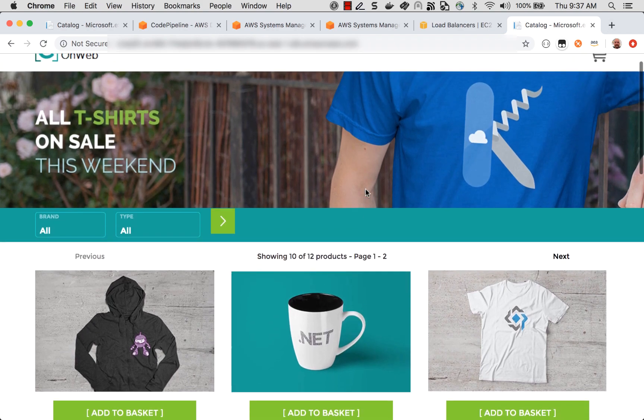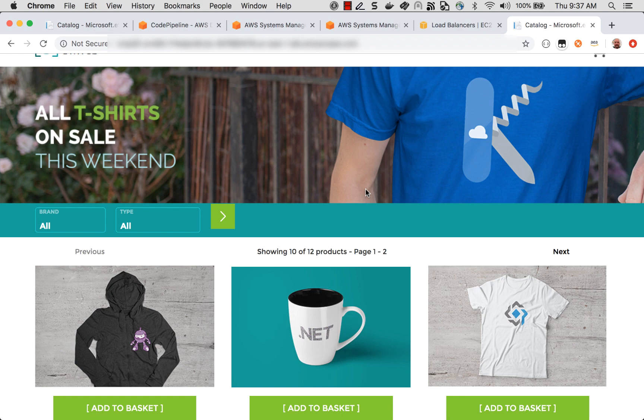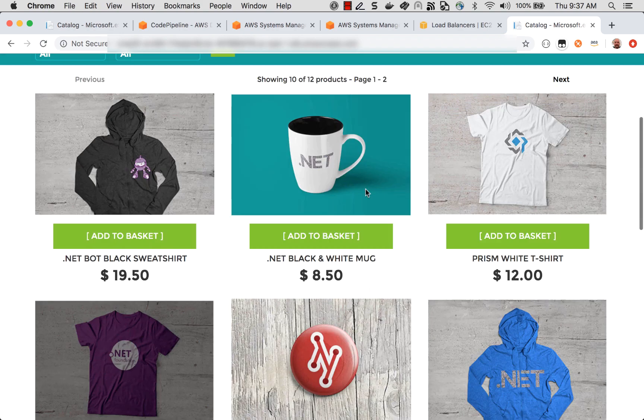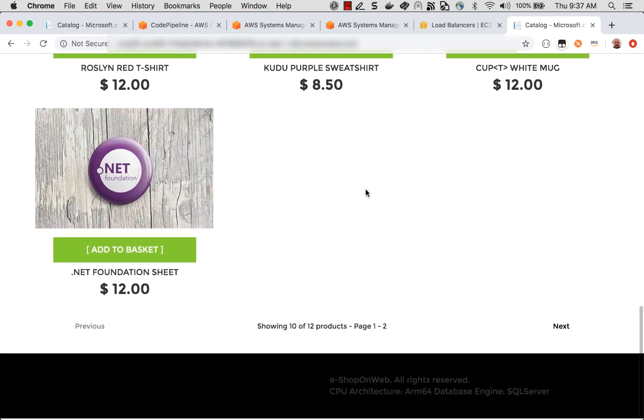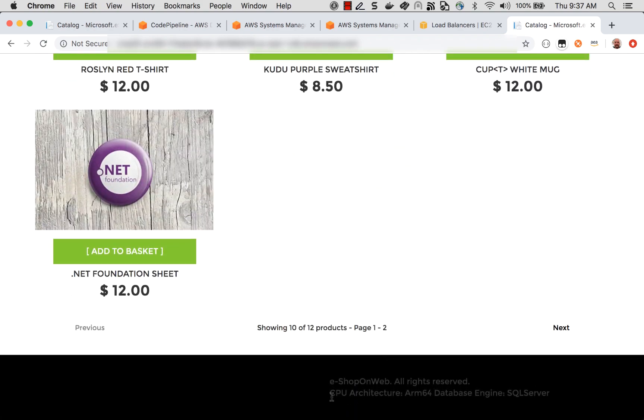And look at that. It's the exact same web application, except now it's running on ARM64. Normally, you wouldn't be able to tell the difference between the two environments. But if you look here at the bottom, I've left a little bit of an Easter egg where I've indicated on the footer for the page what CPU architecture the application is running on. And look at that, it's running on ARM64.